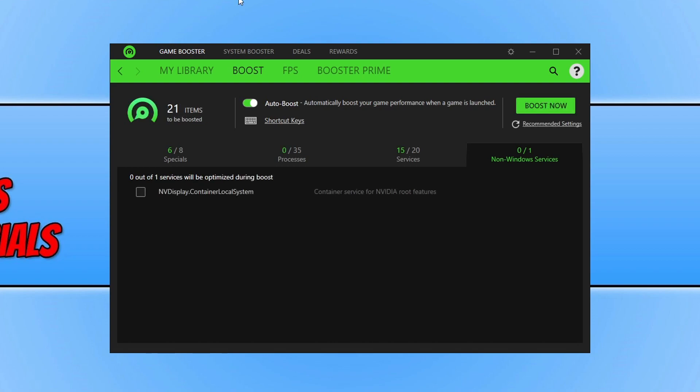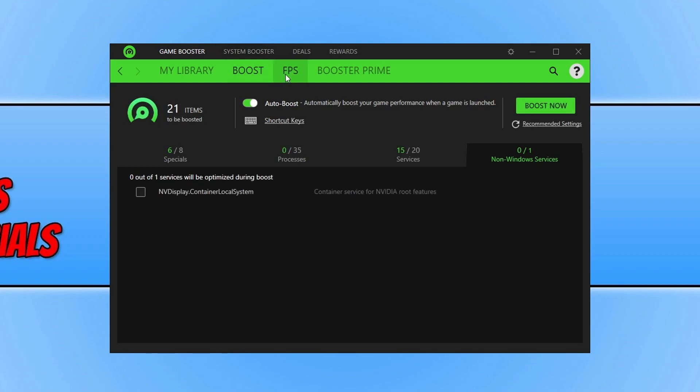If we now go across to FPS. As you can see we can show an FPS overlay in our games. This is always a good way just to get a good idea on what frames per second you are getting in your games.